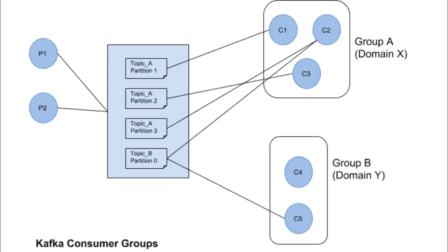The domain x consumer group reads data from topic a. The consumer c1 reads data from partition 1, consumer c2 reads it from partition 3 and consumer c3 reads it from partition 2. If this group had a lesser number of consumers then one of the consumers would be reading from multiple partitions of topic a. Also, you can note that consumer c2 consumes messages both from topic a as well as topic b. We will discuss consumer groups in much more detail also in one of our future videos.